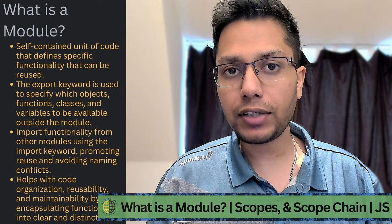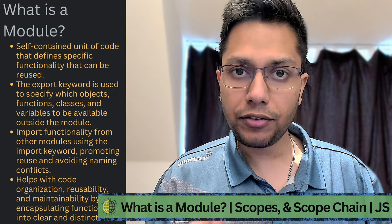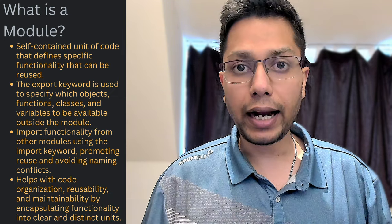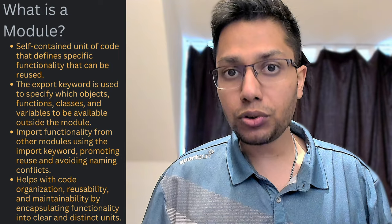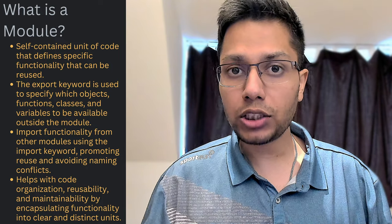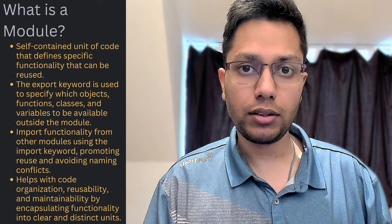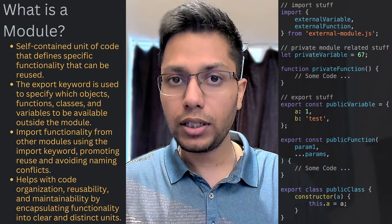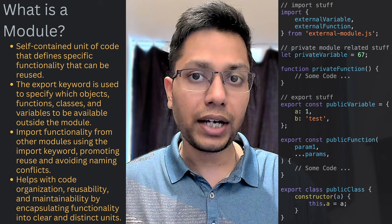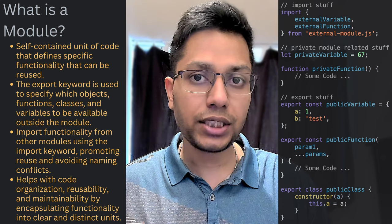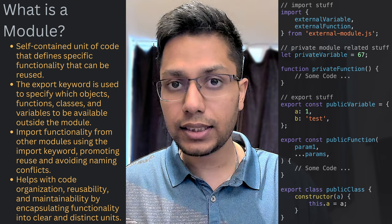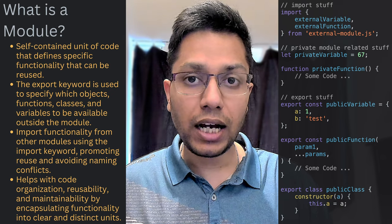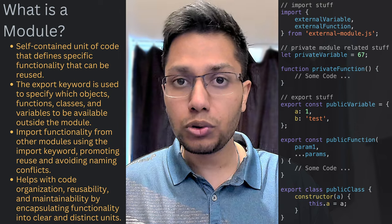A module is a self-contained unit of code that defines a particular functionality and can be reused in different parts of our application. We need to use the export keyword to specify the objects, functions, classes, and variables that should be available for use outside the module.